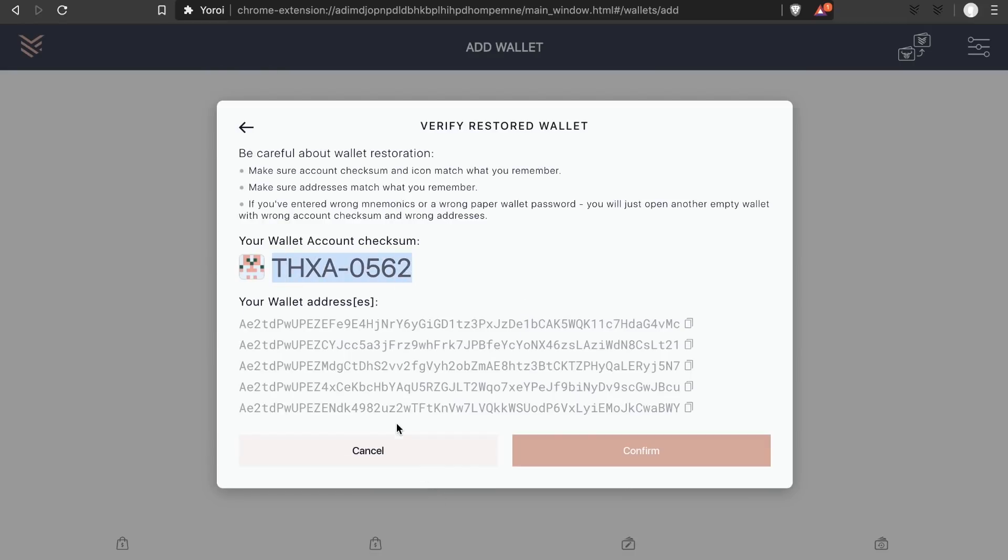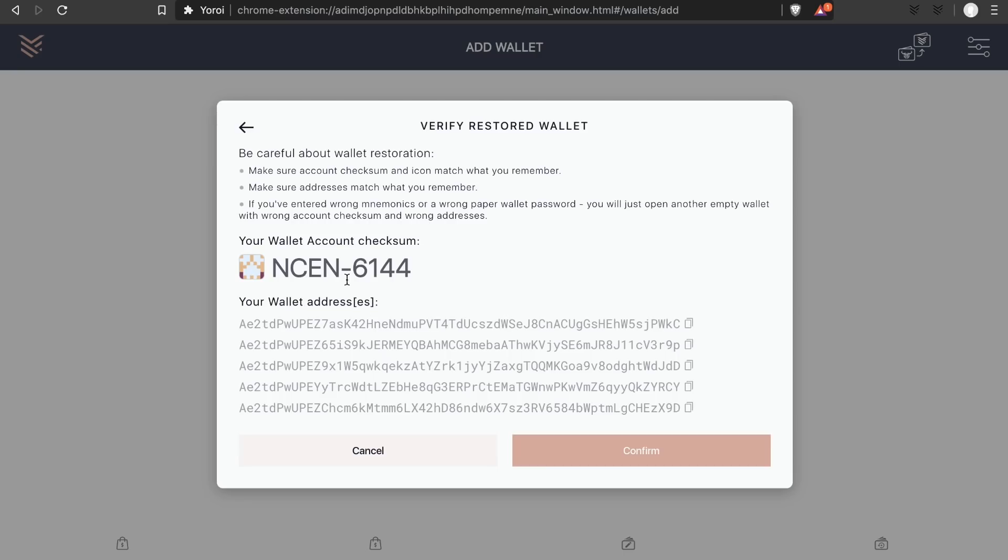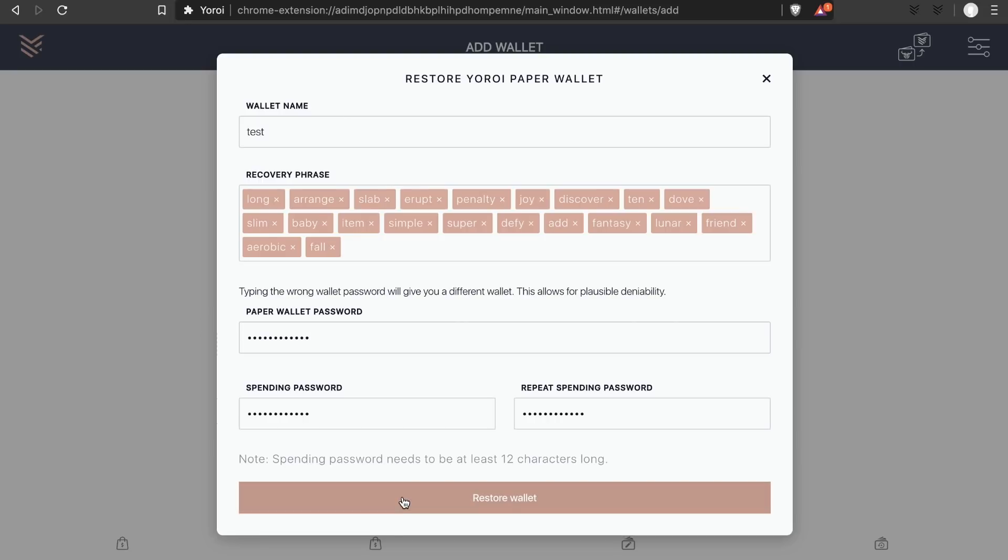That means that if you really want to, you can send a small amount of ADA to this fake wallet and all your actual ADA to the other real wallet. And if ever anybody tries to force you to open your paper wallet, simply type in the wrong password.